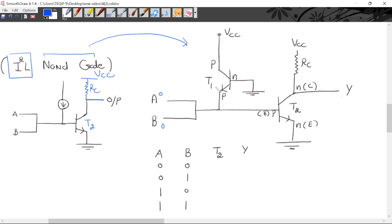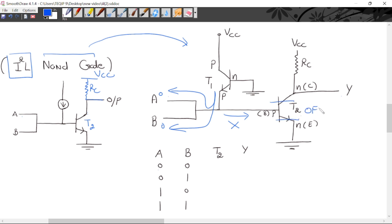When both A and B are logic 0 applied: the current flows toward A and B (low potential), no current flows into the base of T2, so T2 is OFF — it goes into cutoff. Therefore the output is approximately equal to VCC — output is HIGH.